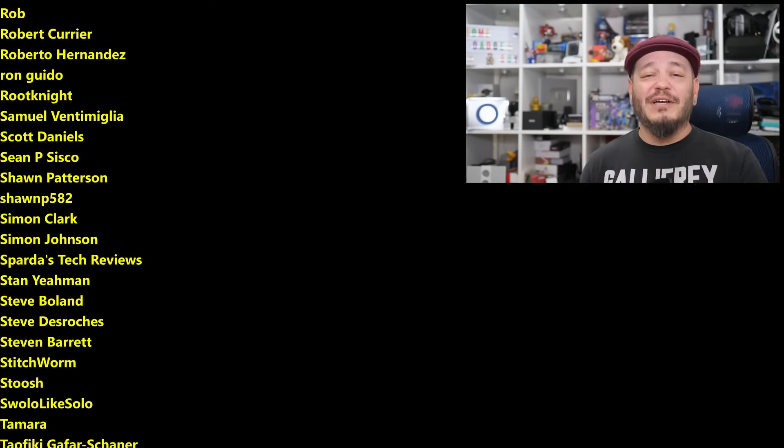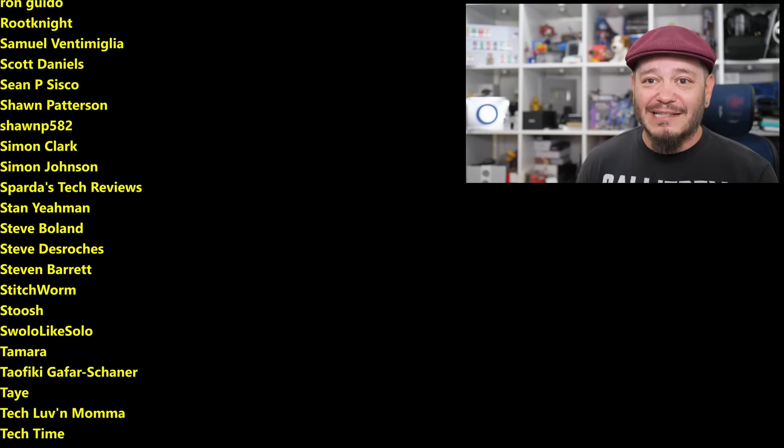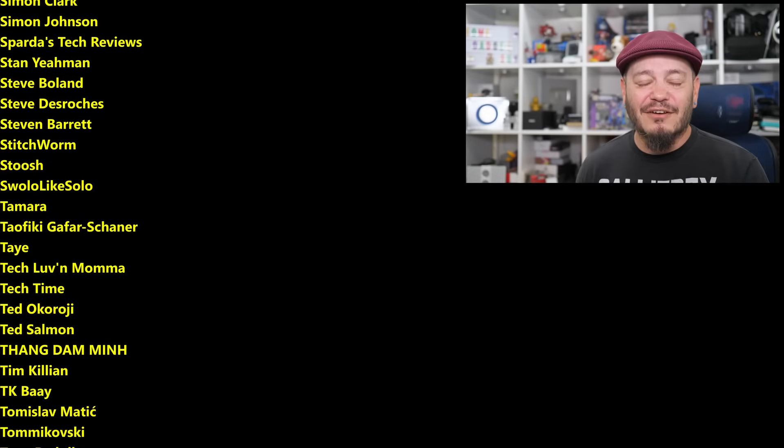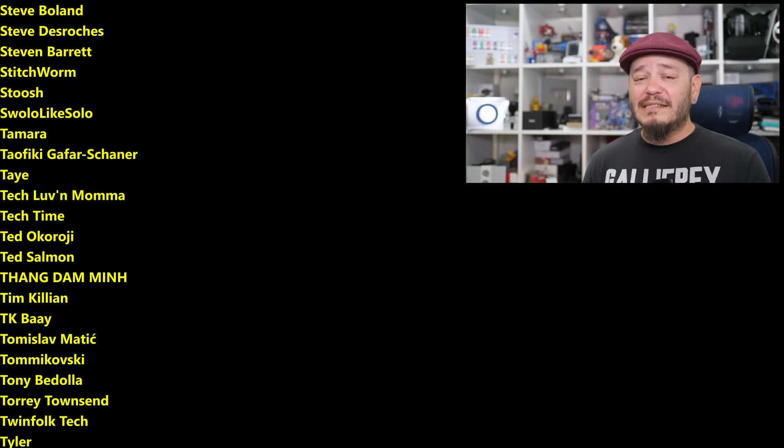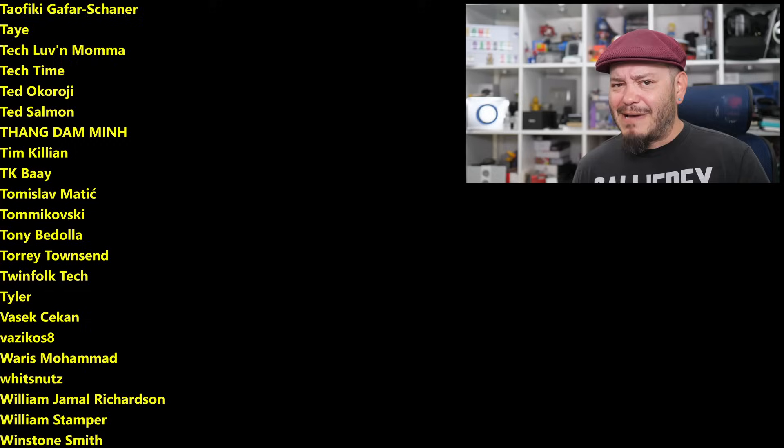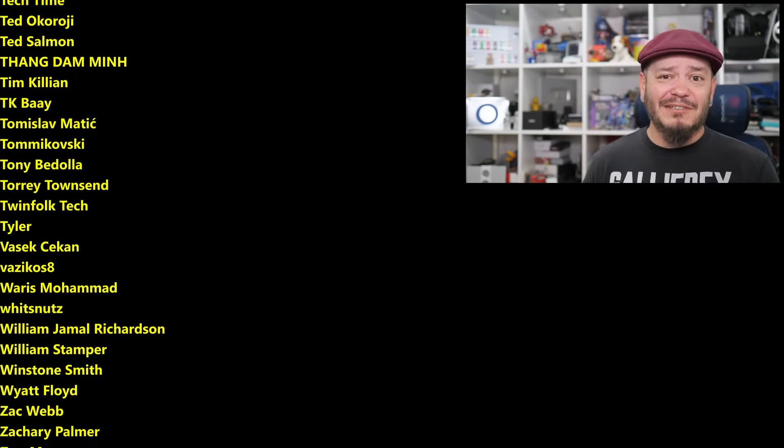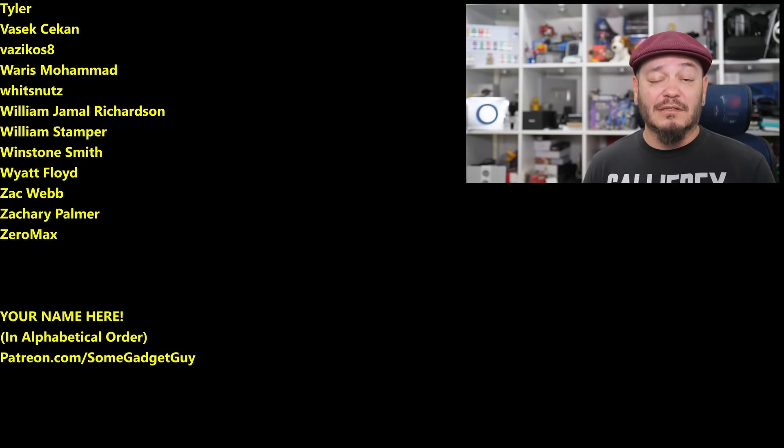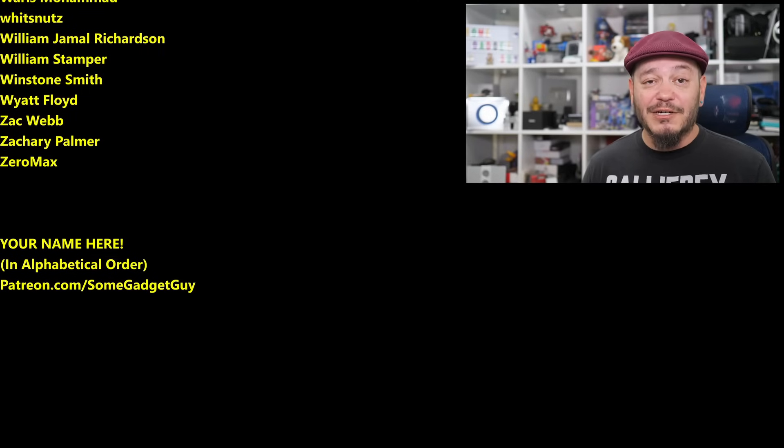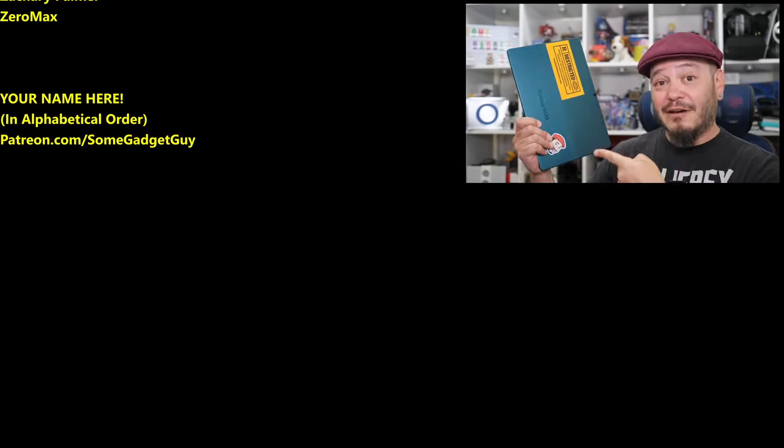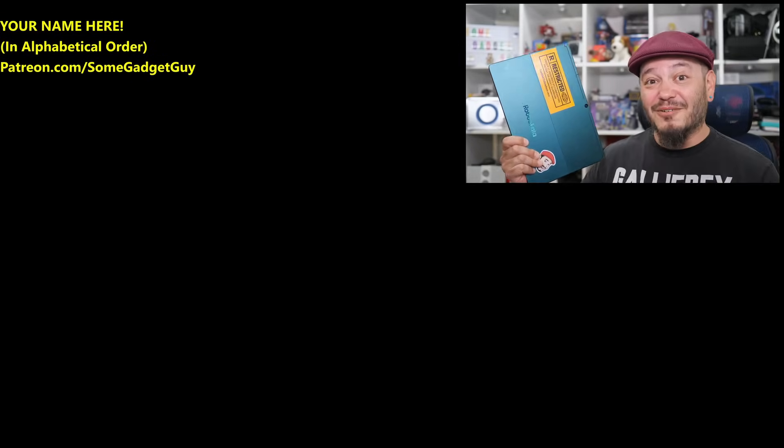Now, you know where you can find me around the rest of the internet, at some gadget guy, basically everywhere, but these days, I'm trying to spend a bit more time on the Mastodons, a little less so on the Facebooks and the Instagrams, and definitely not on the Twitters, and I will catch you all on the next video.